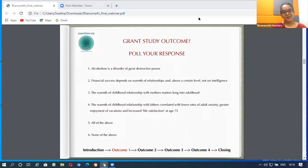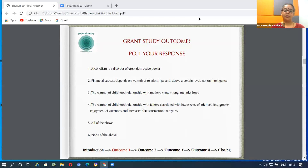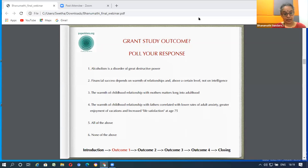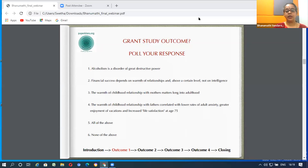Congratulations to those who opted for all of it, and also to those who chose one, two, three, or four — because as a Sanskrit verse says, 'Purnamadam Purnamidam Purnat' — even if you selected one, you're still right. The sixth option is what is NOT correct. The outcome of the study confirmed all four: alcoholism is very destructive; financial success depends on warmth of relationship after a certain level, not intelligence; the warmth of childhood relationship with mothers mattered very long into adulthood; and warmth with fathers correlated with lower adult anxiety, greater vacation enjoyment, and increased life satisfaction at 75.